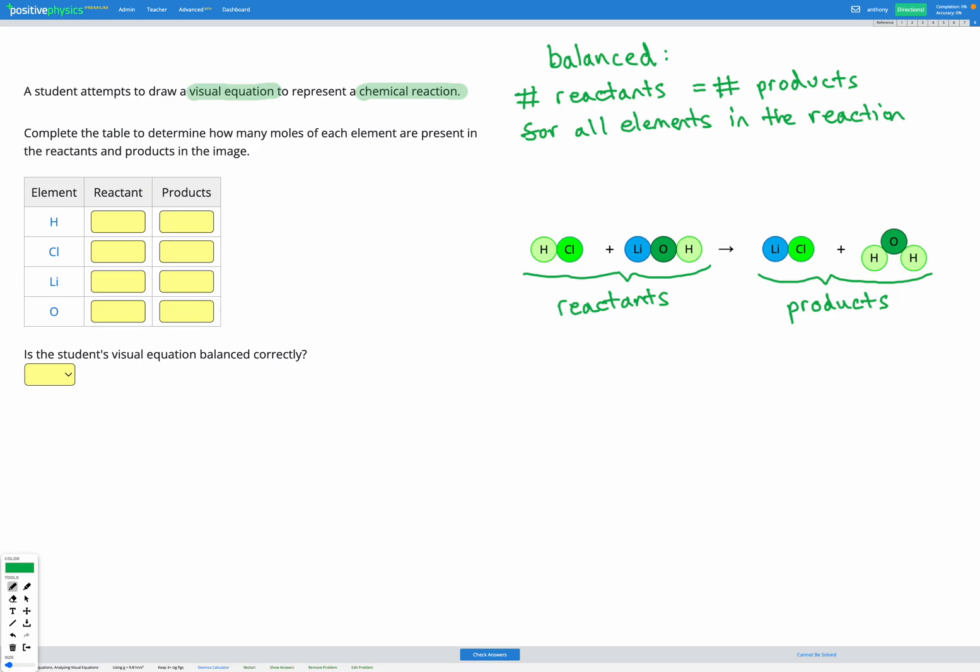To determine if it's balanced, all we need to do is count up the number of atoms or moles of each element in the reactants, then count up the number of atoms or moles of each element in the products, and compare them. If they're equal, the equation is balanced; if they're not equal, the equation is not balanced.